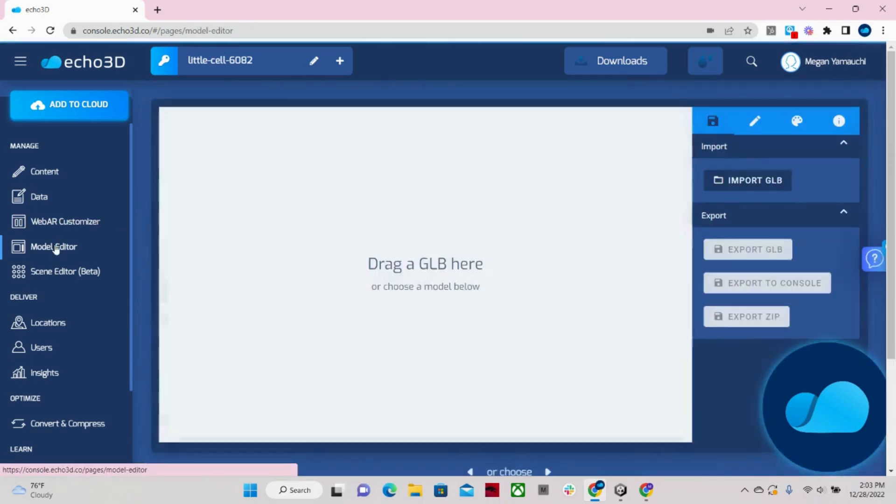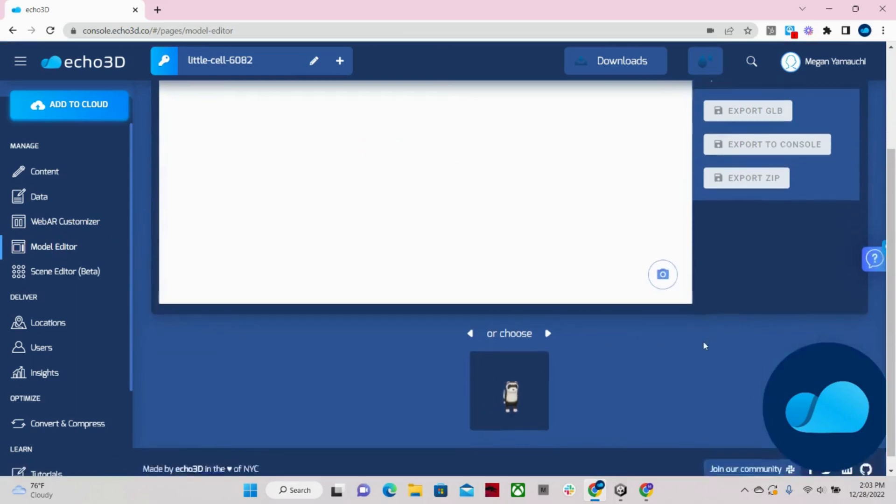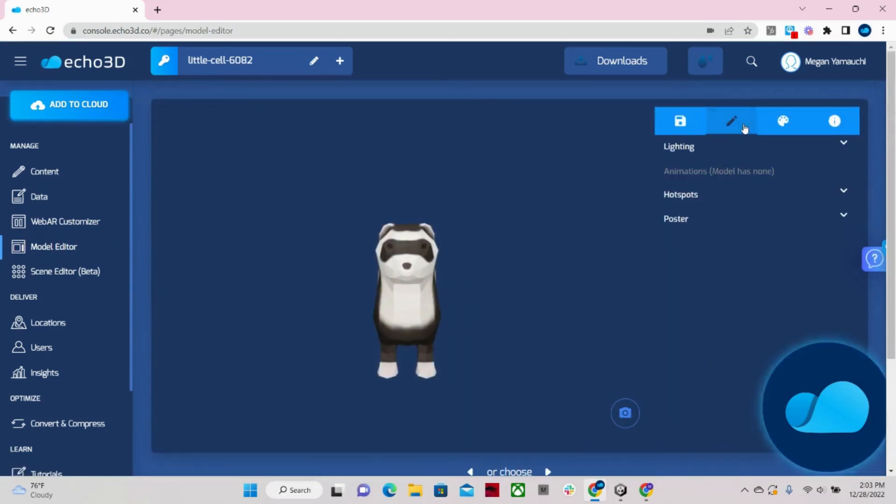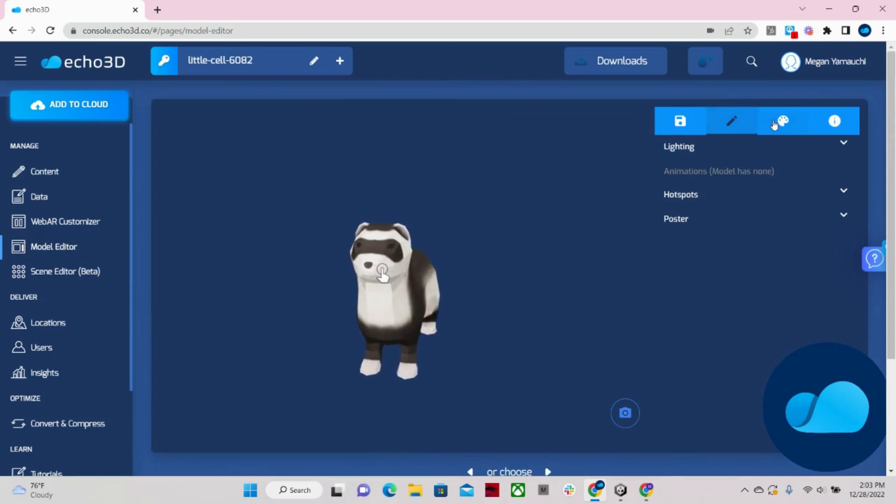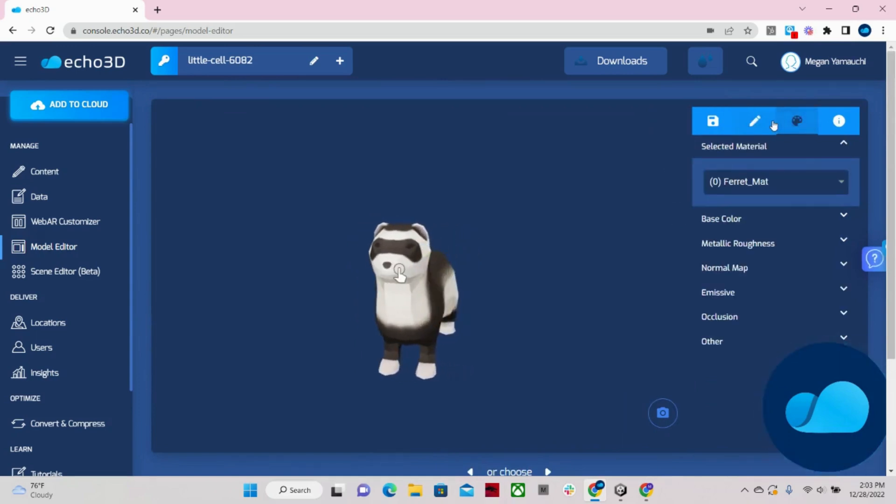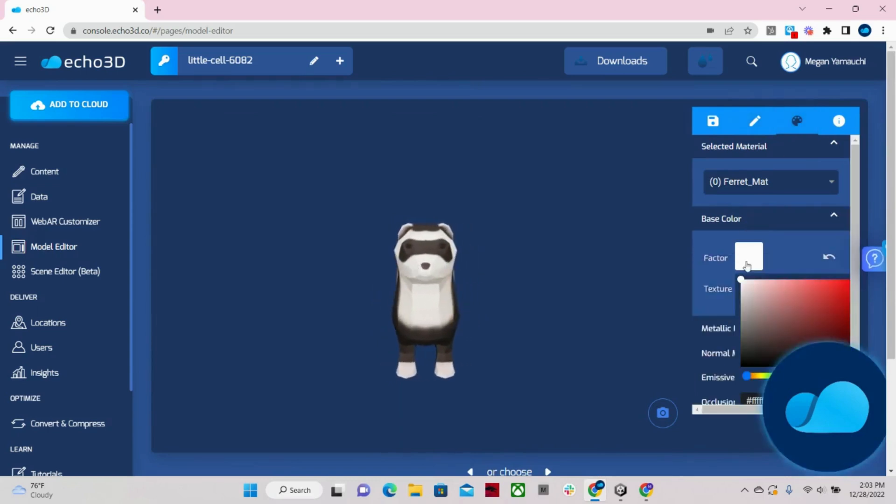For our model editor, I would just have to click on my model. And I can edit lighting, add hot spots. I can change emissive and occlusion maps. I can also swap textures and change base colors like how I'm going to do right now.